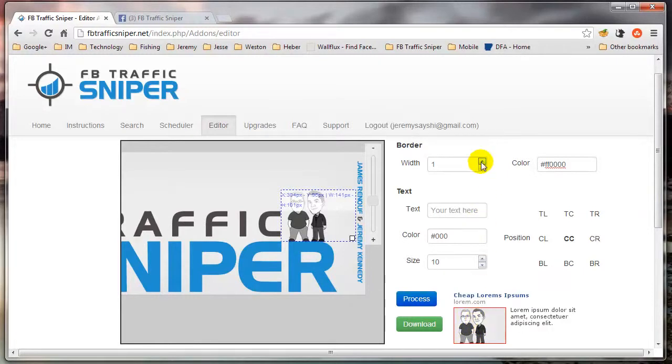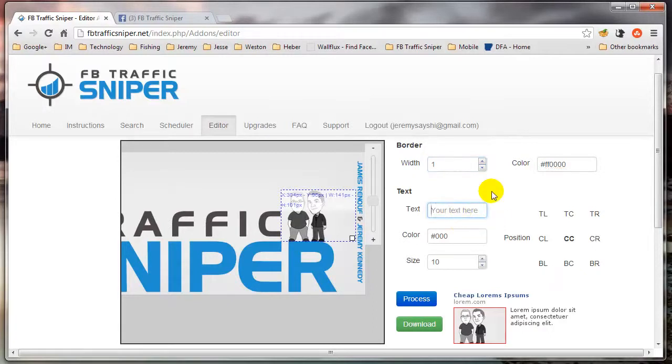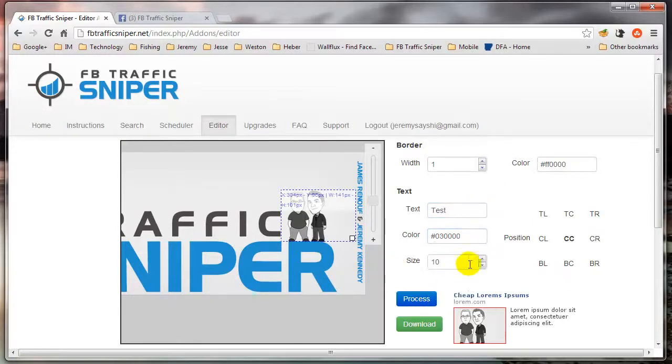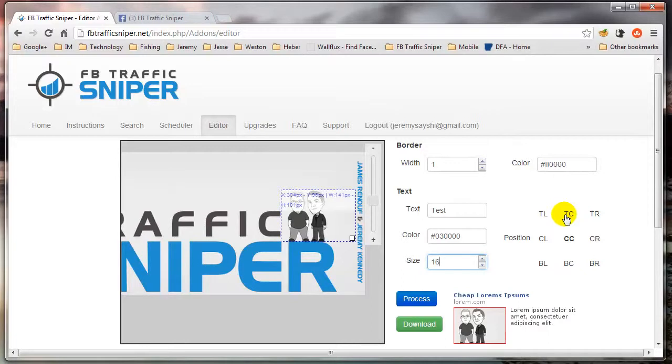Now I can create a thicker border if I want to, as thick as I want. And I can also add text. Let's just say Test. Choose the color of my text. I'm going to do black here. I can choose the size and the position. Top left corner, top center, top right, center center. You get the idea.